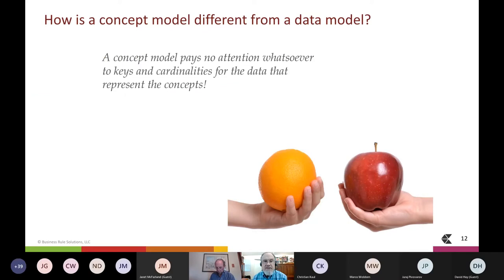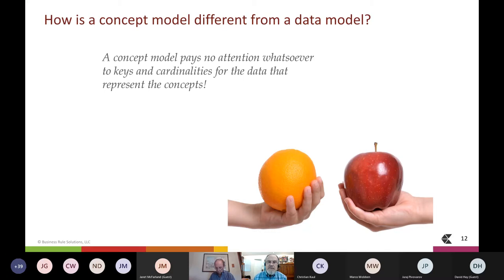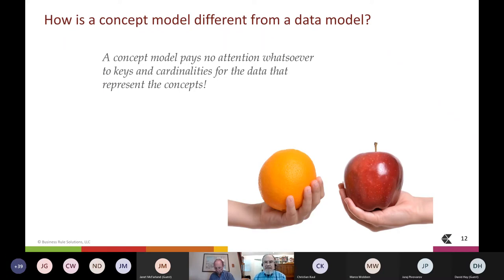You're probably going to want to ask: what's the difference between a concept model and a data model? Here's a big one. A concept model pays no attention whatsoever to keys and cardinalities. Why? Because that's pure IT speak — that's not business speak. Business people don't talk in terms of keys and cardinalities. Starting off with keys and cardinalities puts the cart before the horse. First, understand and conceptualize the world properly. Then think about how it can be represented in data.